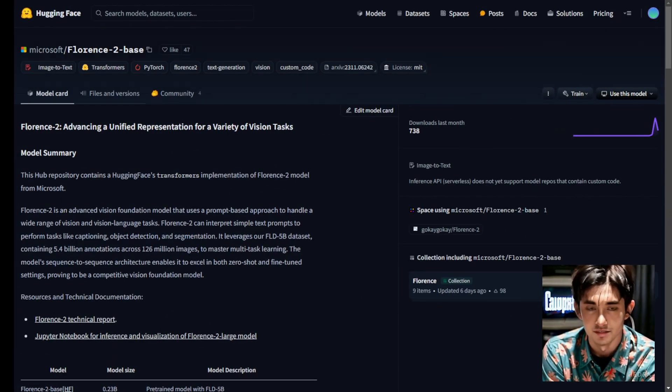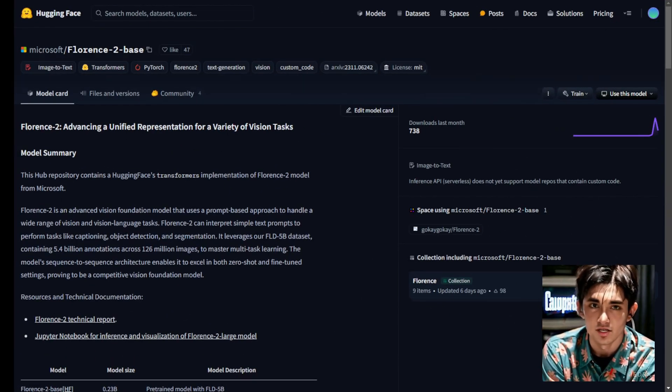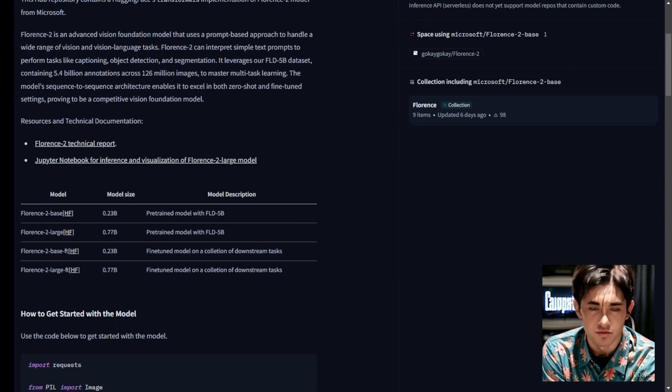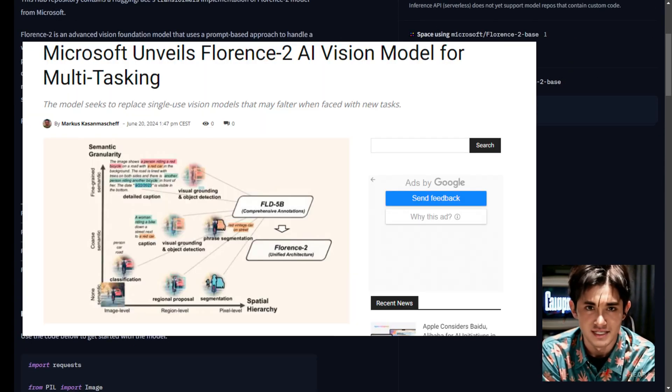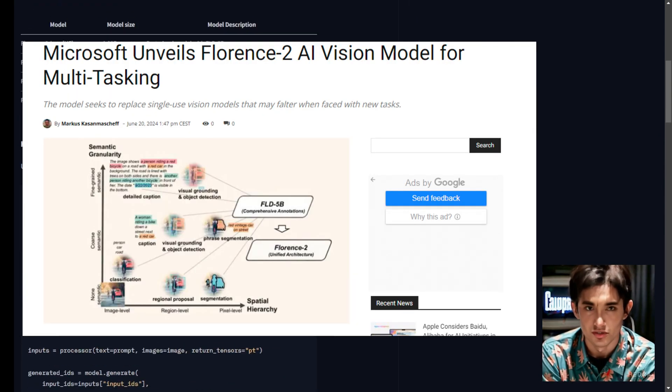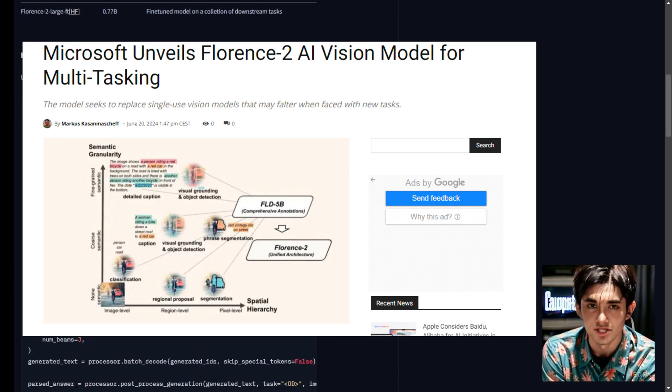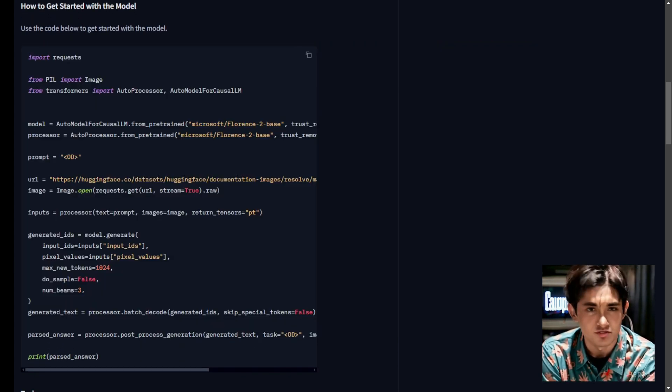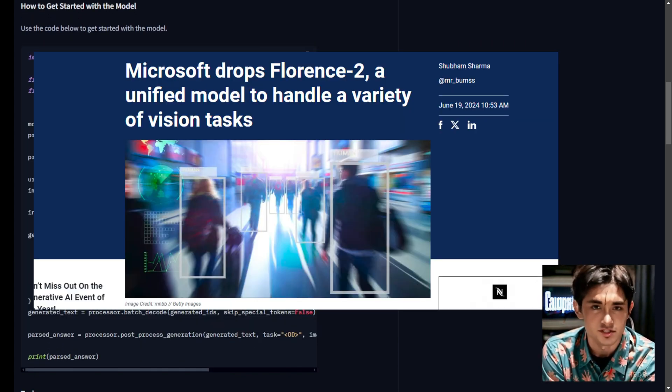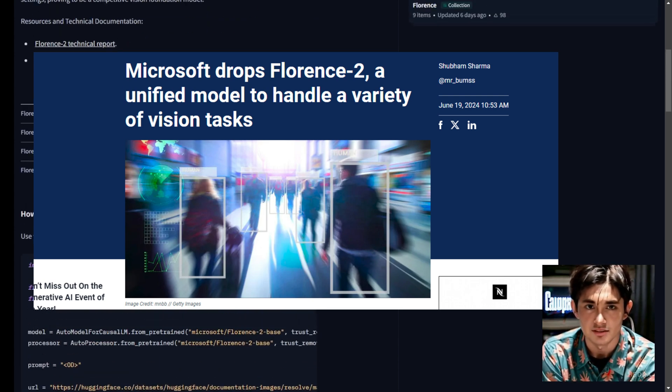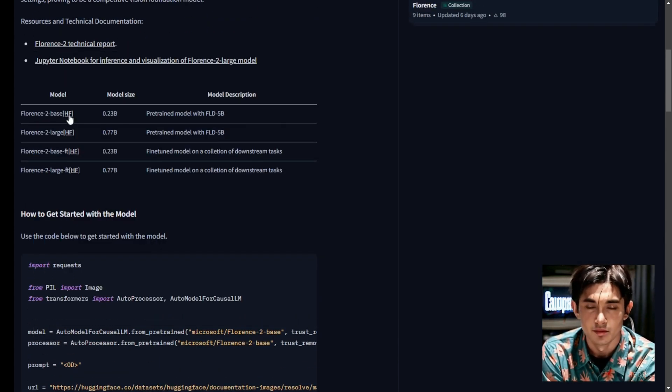Hello everyone, today we're going to talk about an exciting new AI model from Microsoft's Azure AI team called Florence 2. This vision foundation model is pushing the boundaries of what's possible in computer vision and vision language tasks. So let's jump right in.